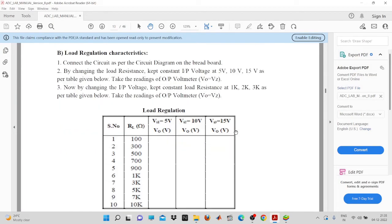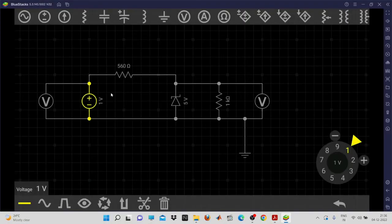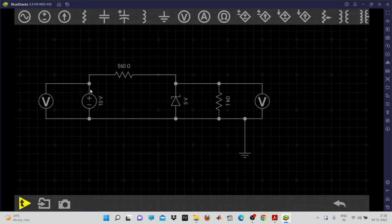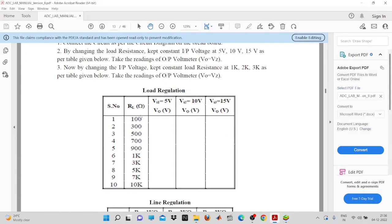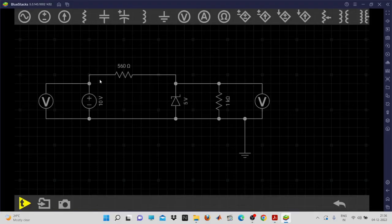Looking at the observation table, the load resistance value is increased from 100 ohms to 10k ohms for different values of input voltage. You keep the input voltage constant while varying the load resistance. We will take the input voltage as 10 volts and record readings. You will need to also perform readings for 5 volts and 15 volts. This process — keeping the line condition fixed while changing the load — is called load regulation.